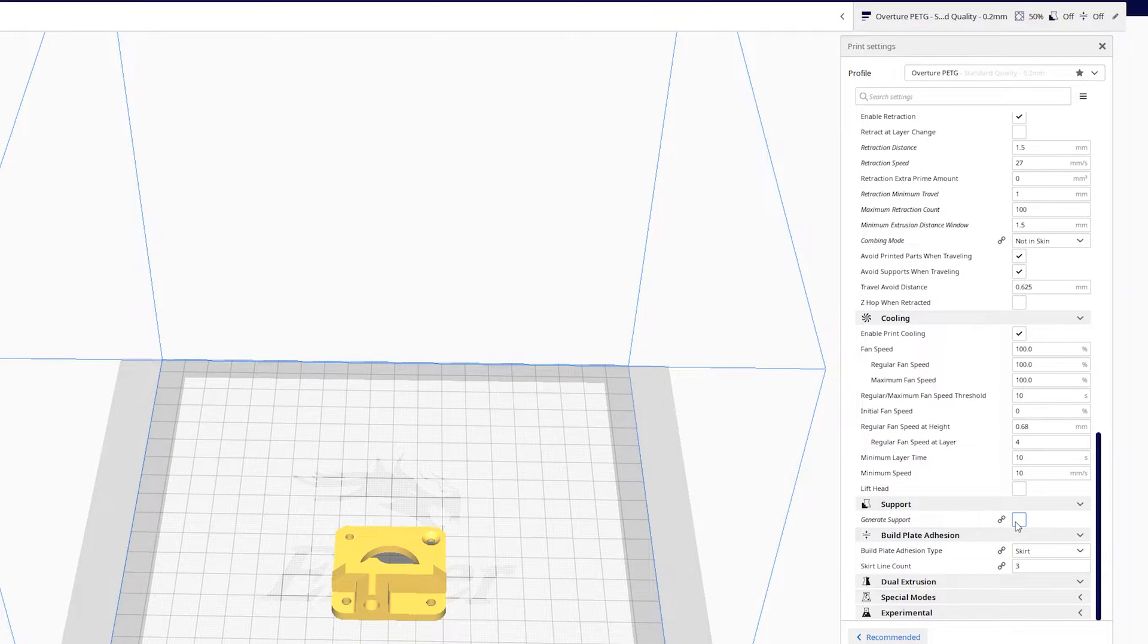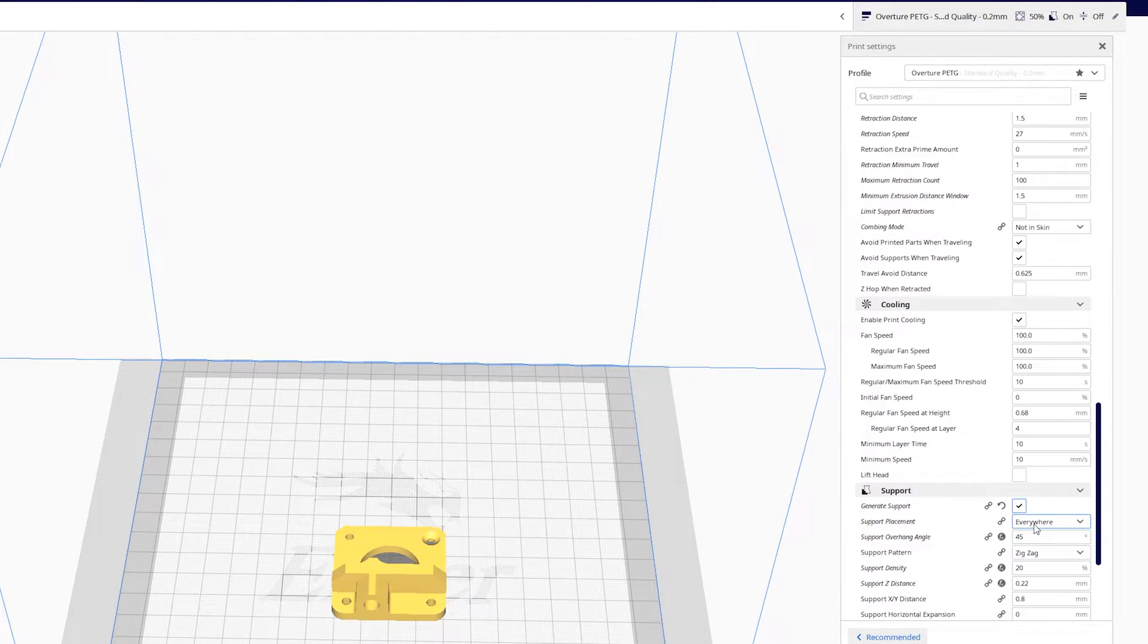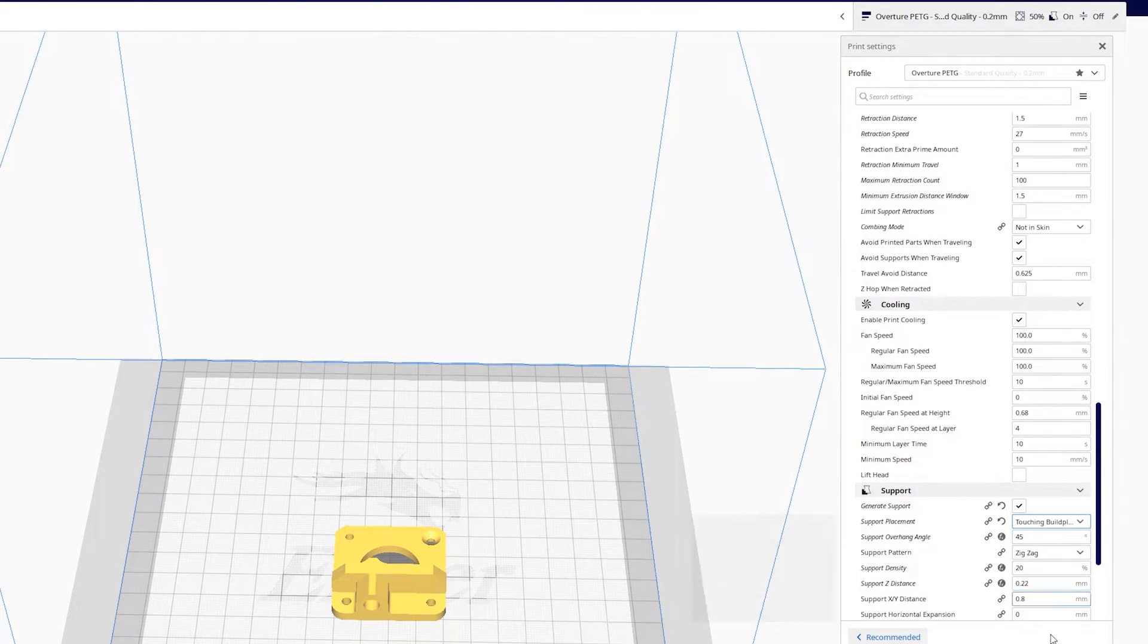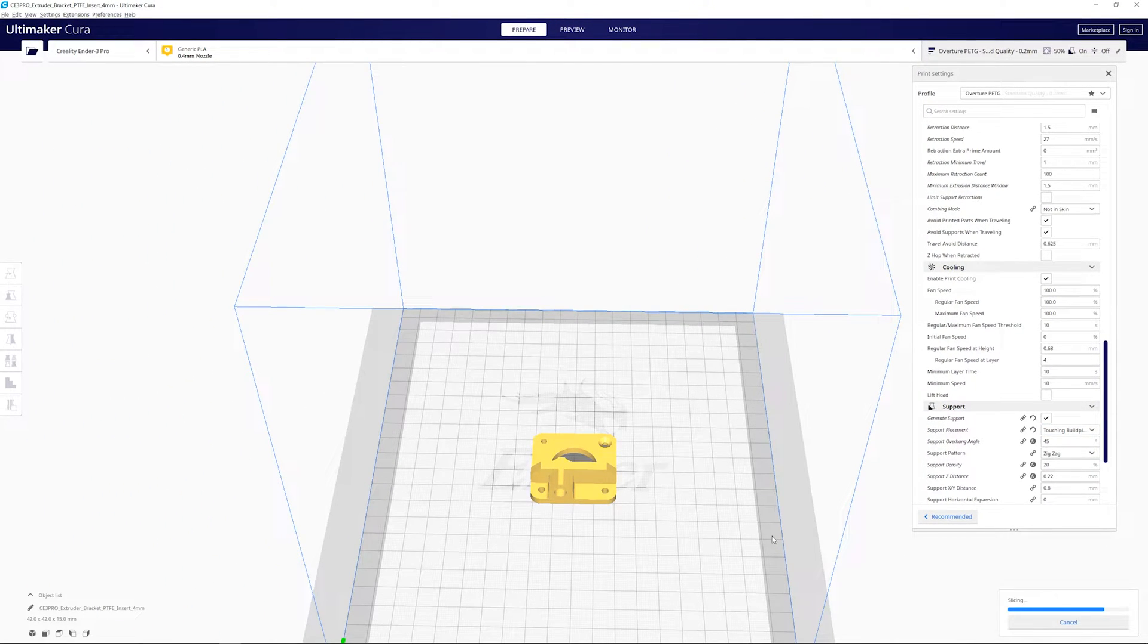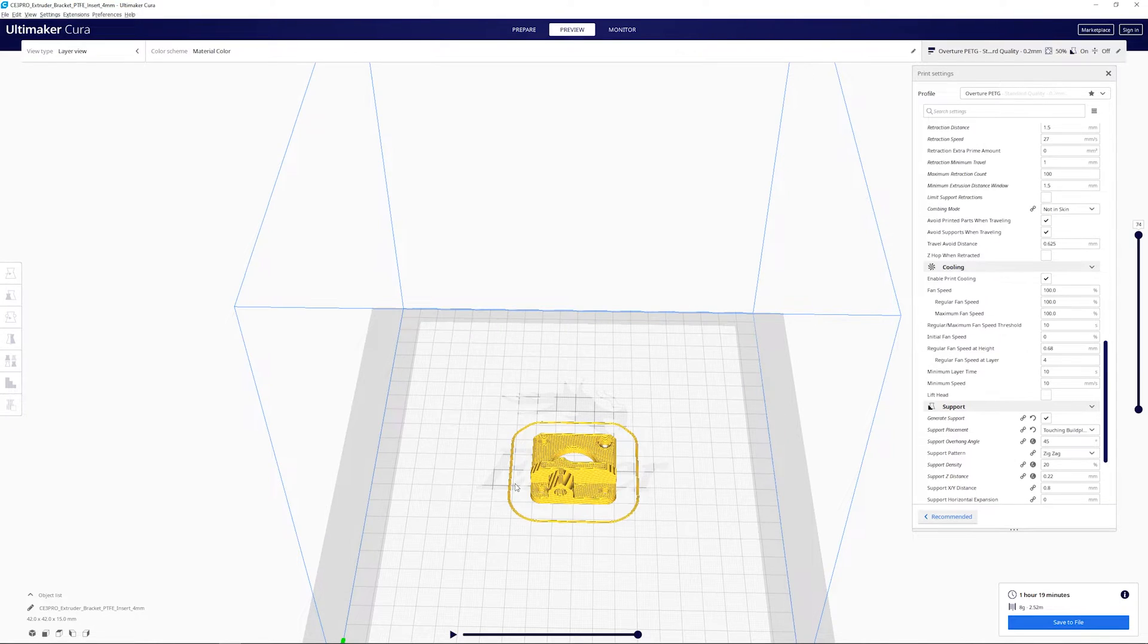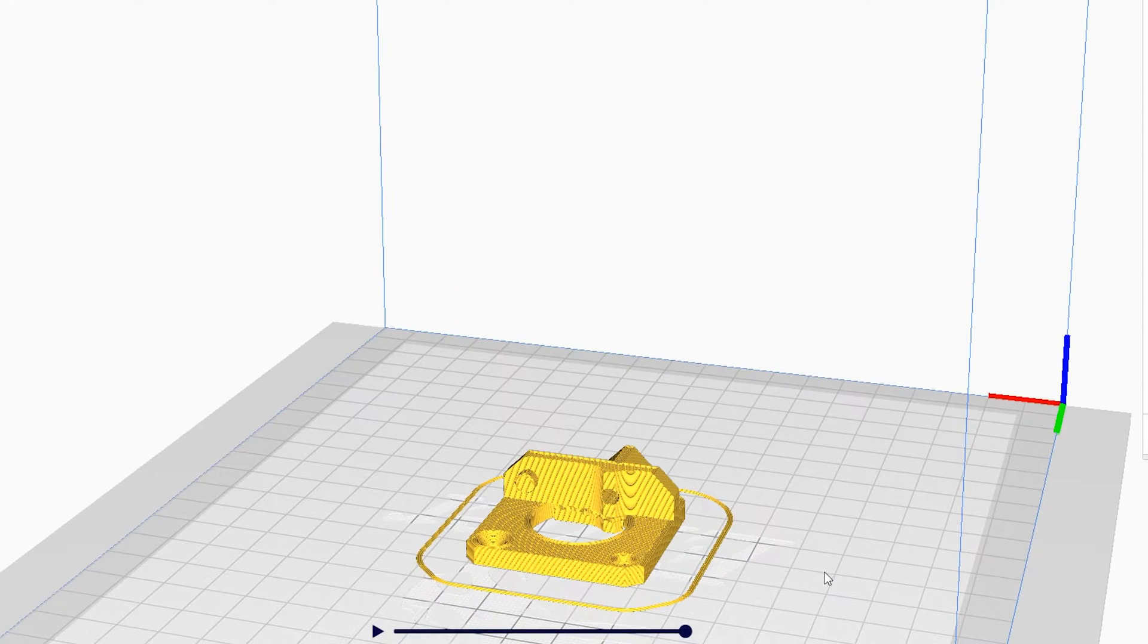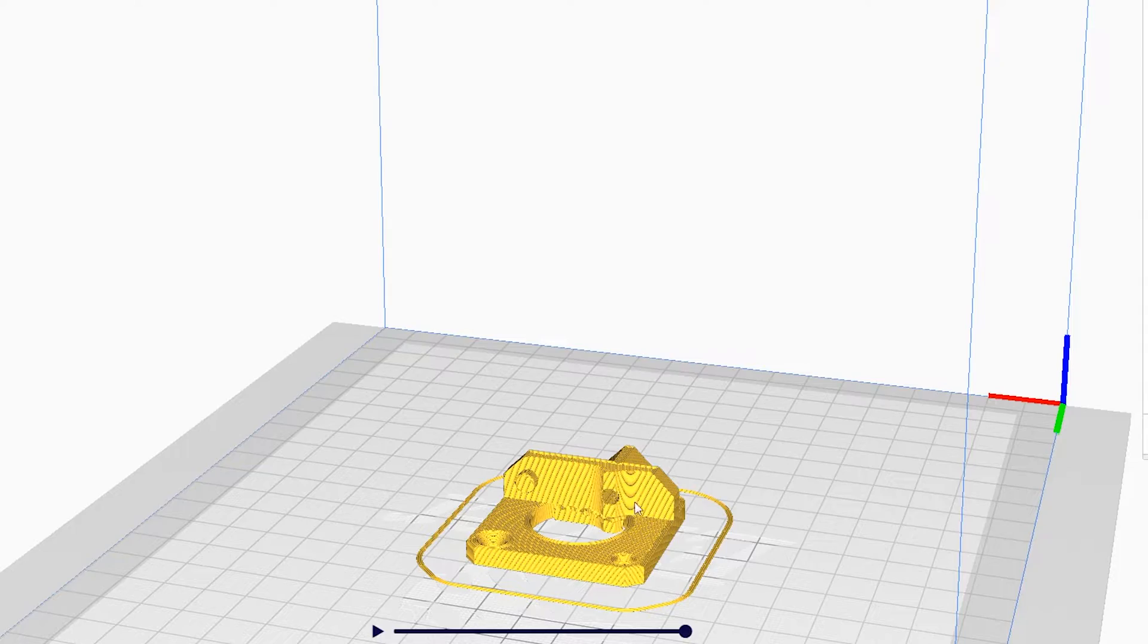And then we do want a little bit of support just touching the build plate. So this will give us support down here so we make sure that this hole is perfectly round and centered.